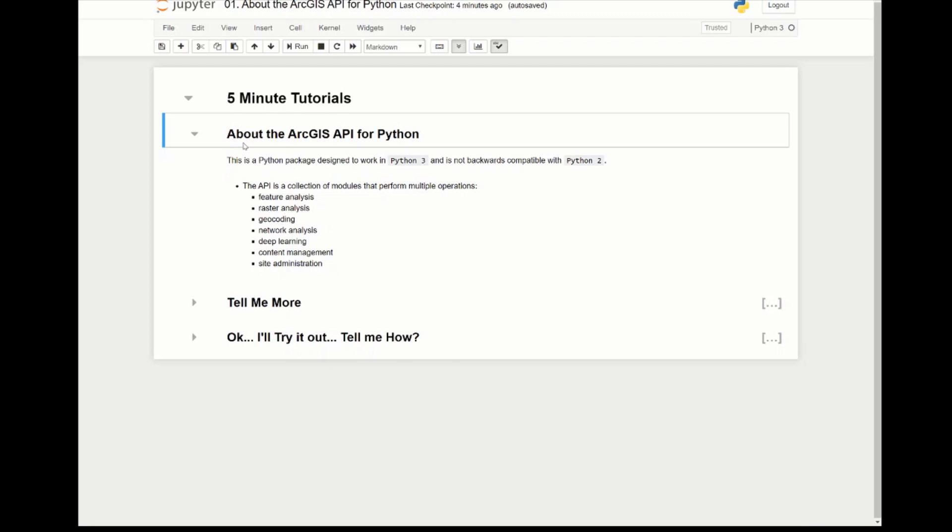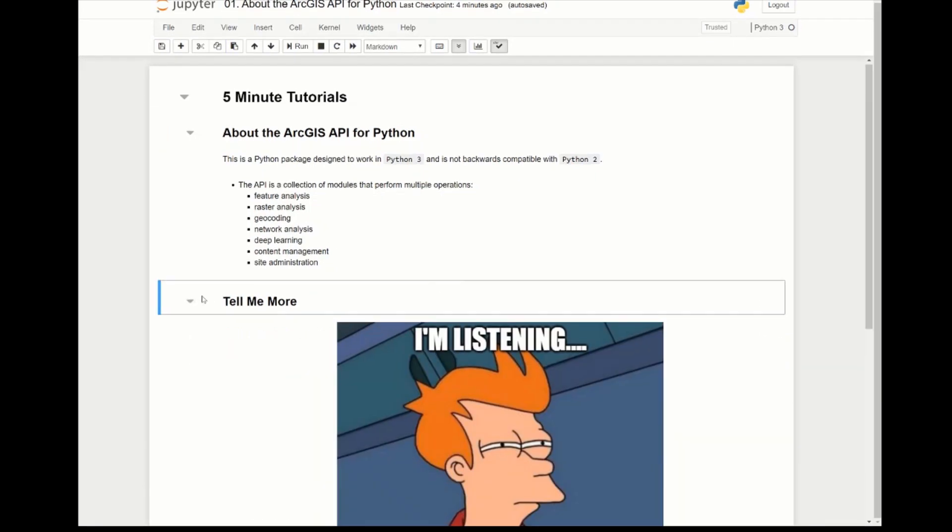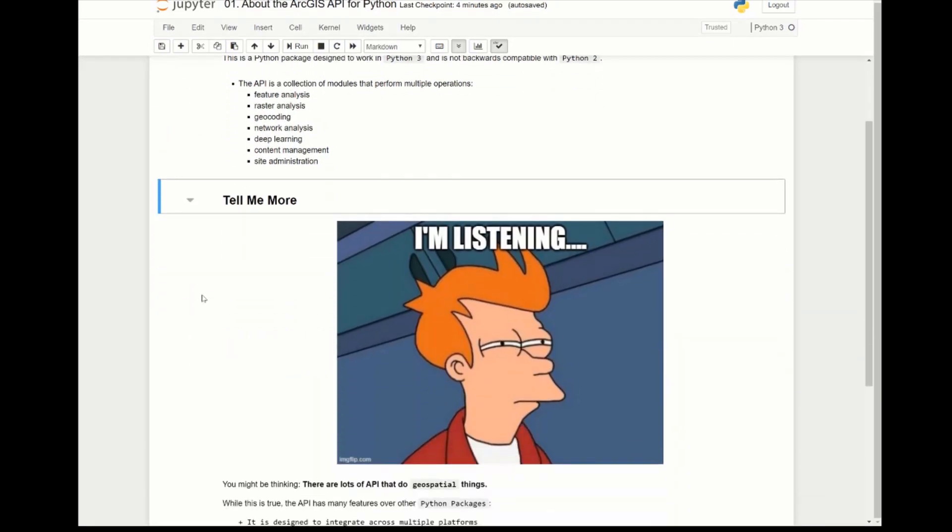The API is a collection of modules and sub packages that allow you to work with geospatial information. You can do feature analysis, raster analysis, geocoding, network analysis, deep learning, content management, site administration, and a lot more. Now let's dive a little deeper.